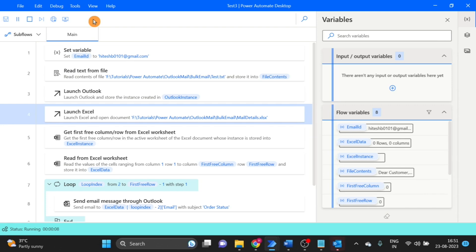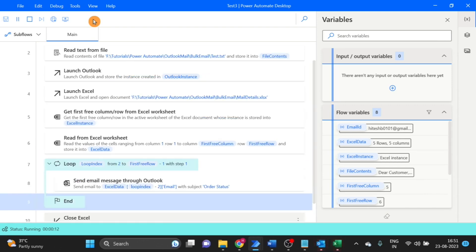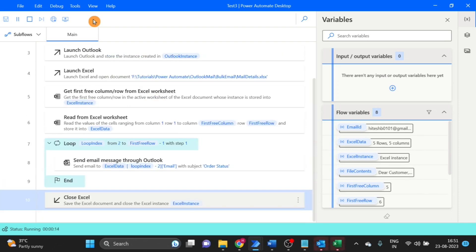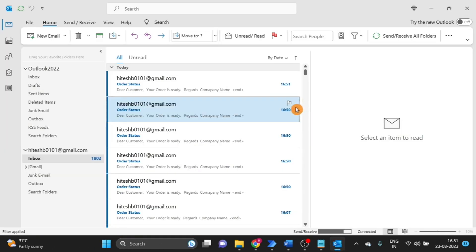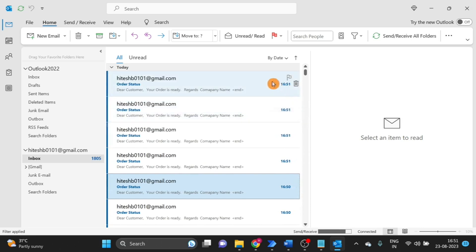Launch Outlook, yes. Launch Excel also. Send email, close Excel.